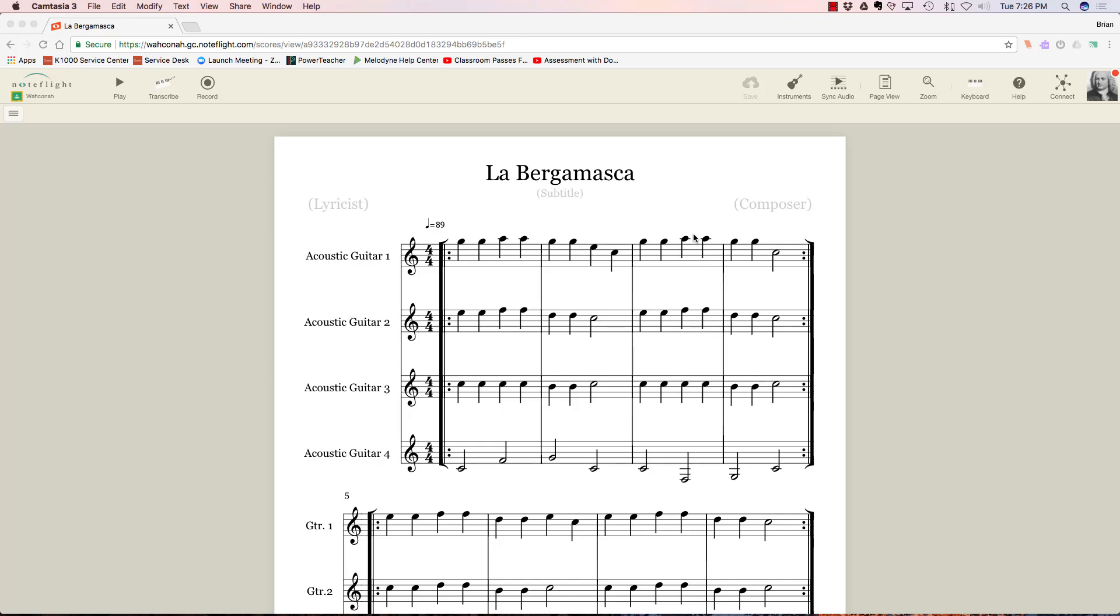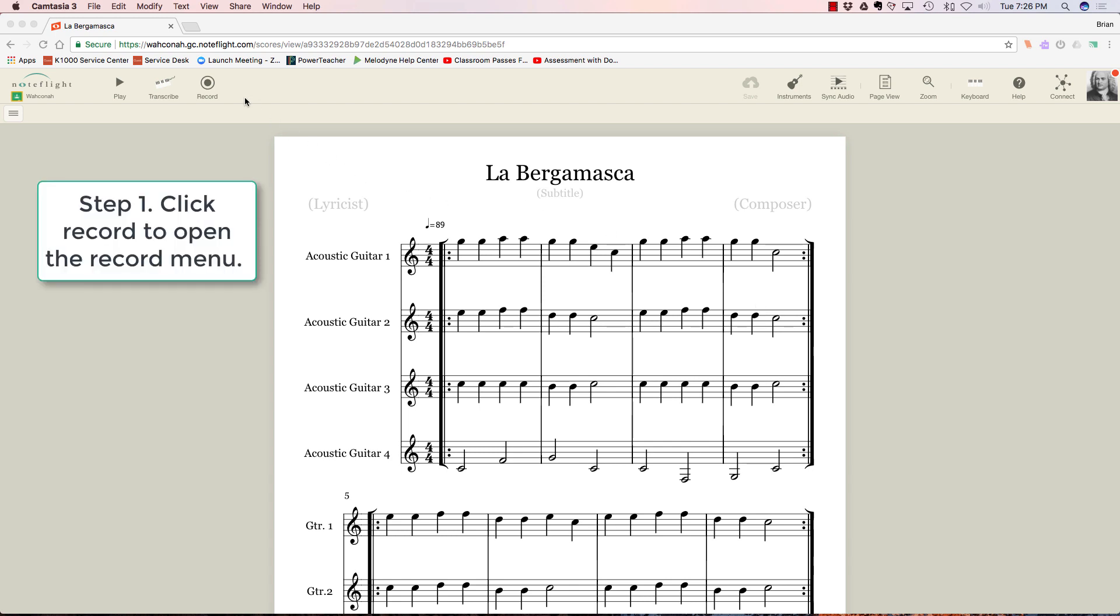This is what your screen will look like when you're about to record something in NoteFlight for me. The very first thing you want to do is go to this record button. When you tap this record button, it won't start recording.